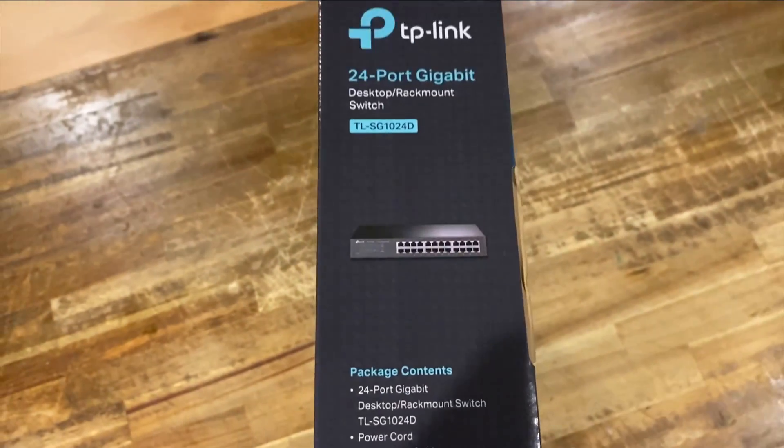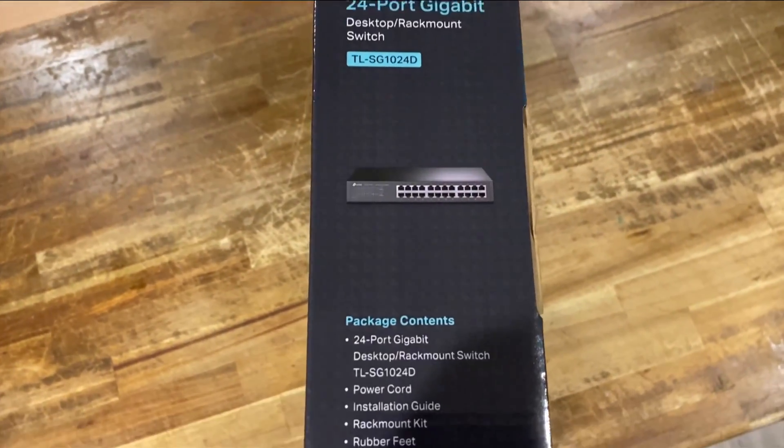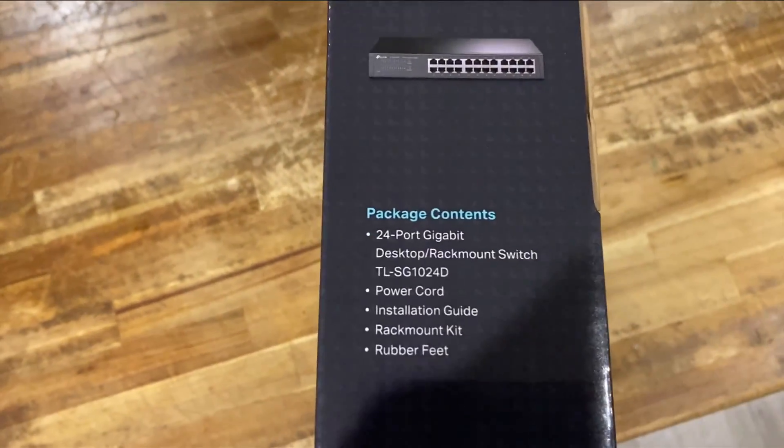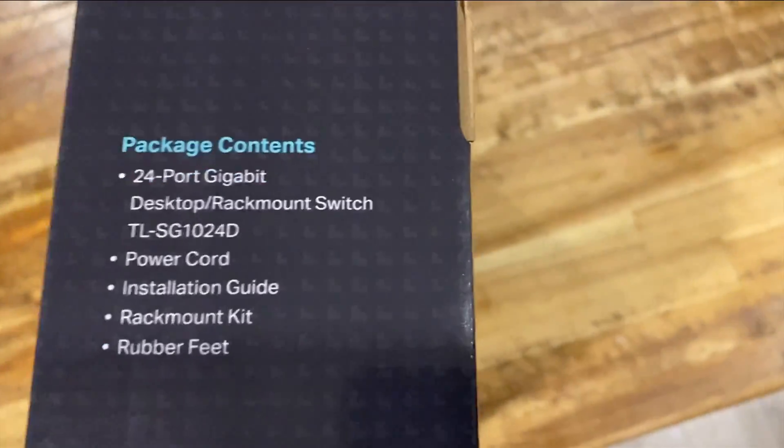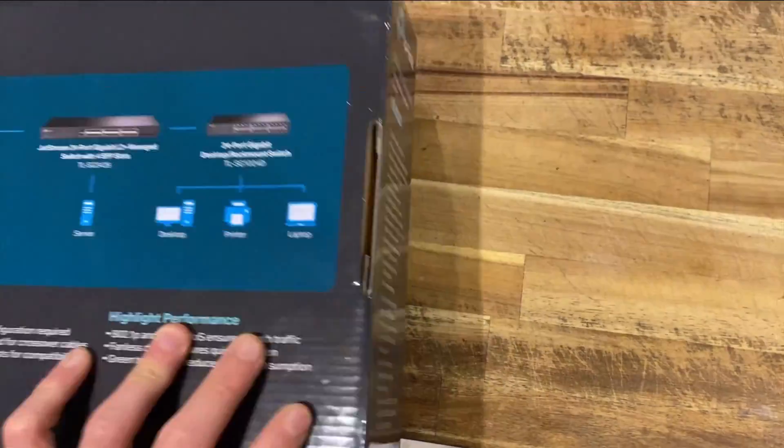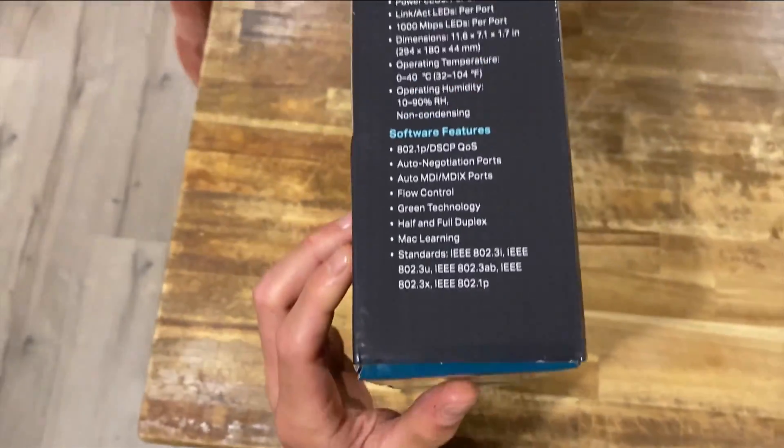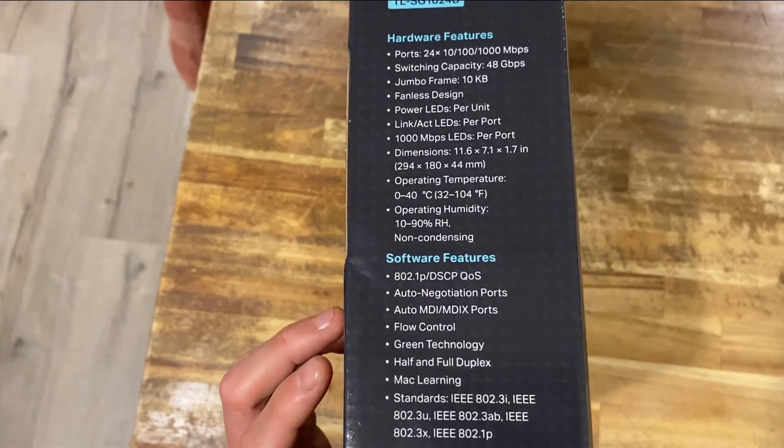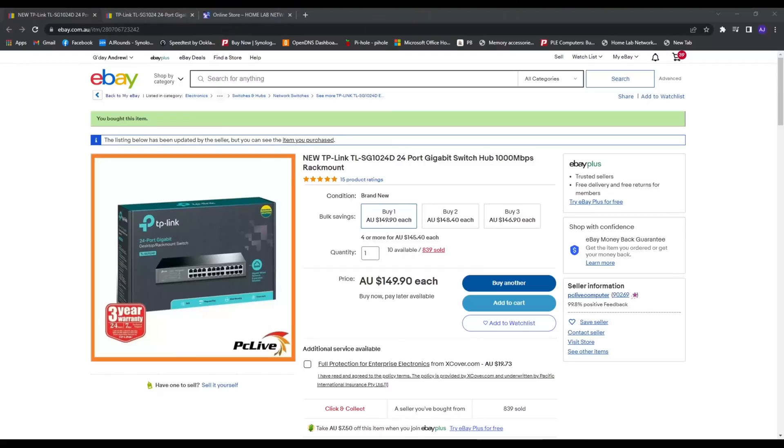I thought they were completely different, but I didn't read what they actually were and just bought them. As far as I could tell, the only difference is the rack ears. When you rack it, one switch is longer than the other.